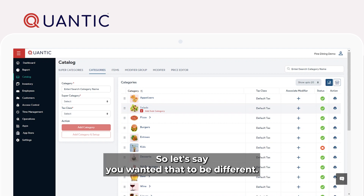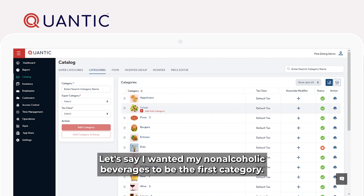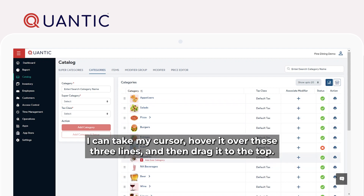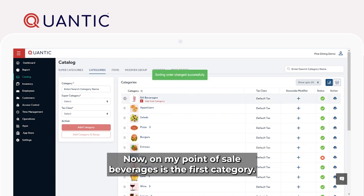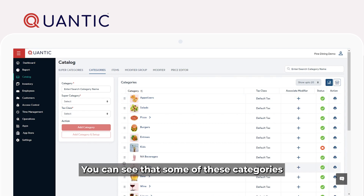So, let's say you wanted that to be different. Let's say I wanted my non-alcoholic beverages to be the first category. I can take my cursor, hover it over these three lines, and then drag it to the top. Now, on my point of sale, beverages is the first category.